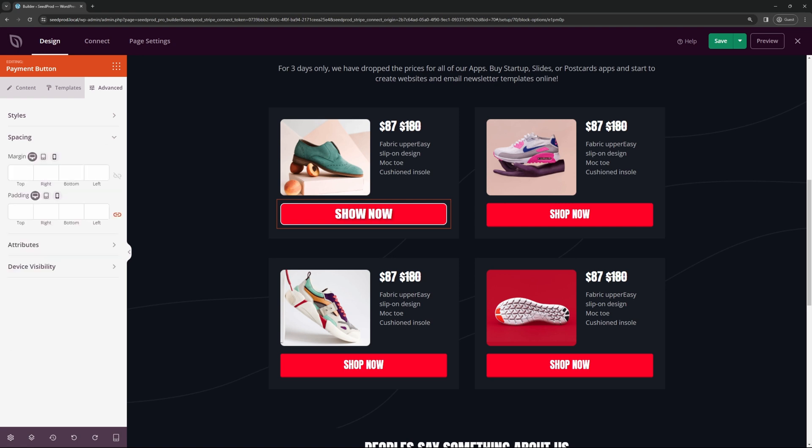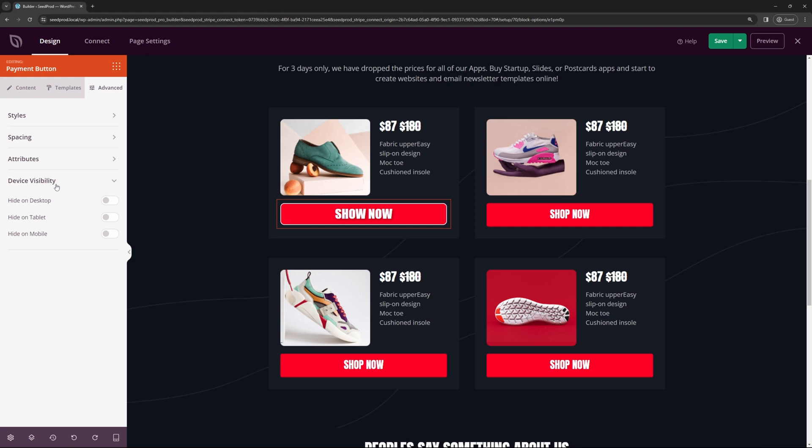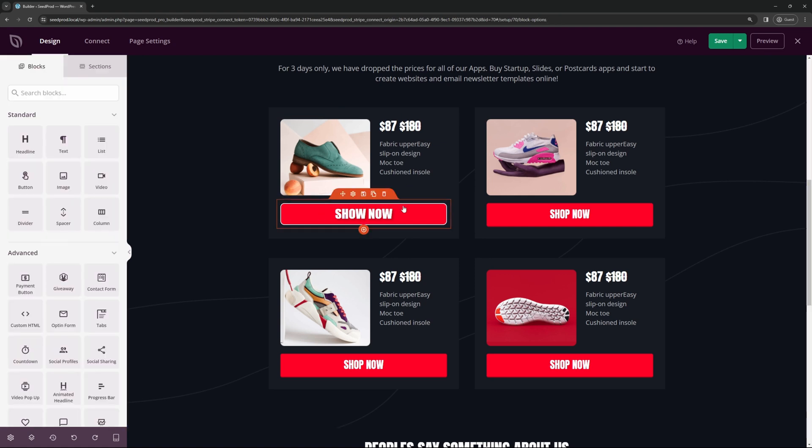Once you're happy with that, you can come down to spacing with margins and padding. You have attributes for some custom CSS. And you have some device visibility. So you can hide this on desktop, tablet, or mobile. You can really customize each device. Great. Once you're happy with the button, you can go ahead and save this.